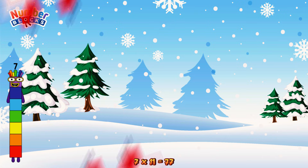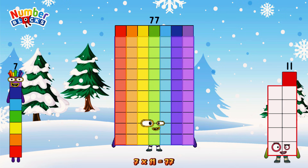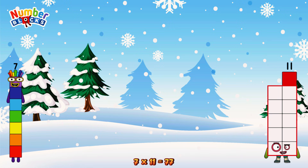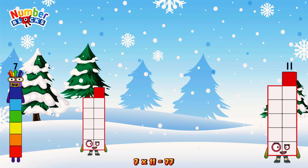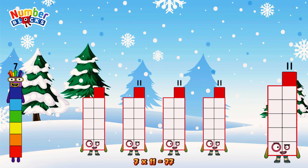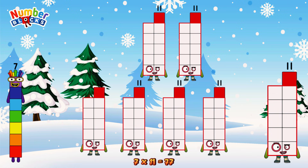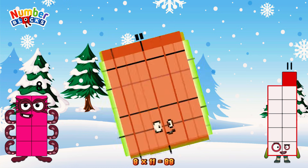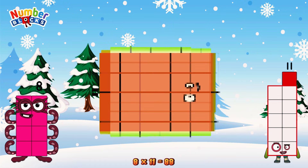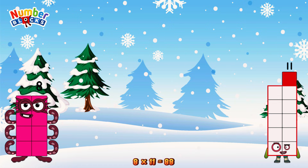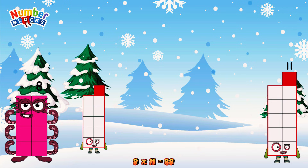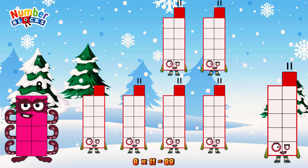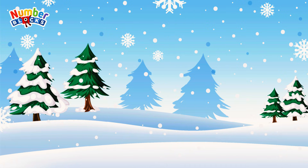7 times 11 is equal to 77. Or we have 7 elevens: 11, 22, 33, 44, 55, 66, 77. 8 times 11 is equal to 88. Or we have 8 elevens: 11, 22, 33, 44, 55, 66, 77, 88.